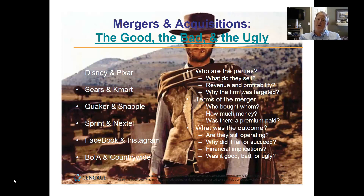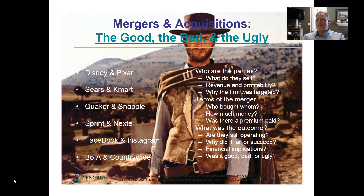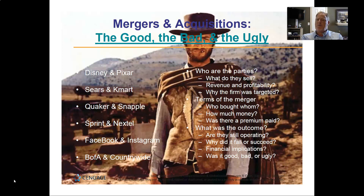So you're going to pick one of those mergers and pick one of the 10 questions on the right. Don't say there are 13 questions — the 'who are the parties,' 'terms of the merger,' and 'what was the outcome' are groups of questions. The actual questions I want you to answer are: what did they sell, revenue and profitability, why the firm was targeted, who bought whom, how much money, was there a premium paid, are they still operating, why did it fail or succeed, financial implications, and was it good, bad, or ugly.